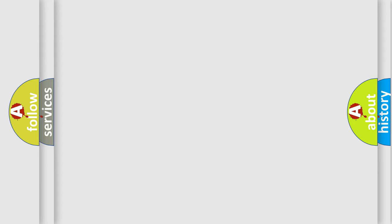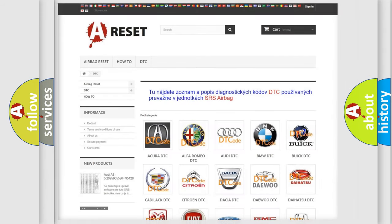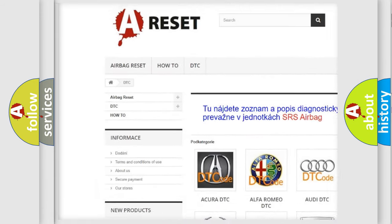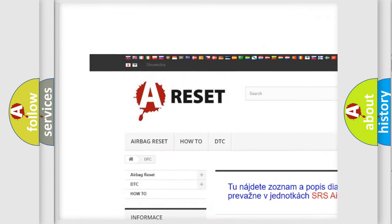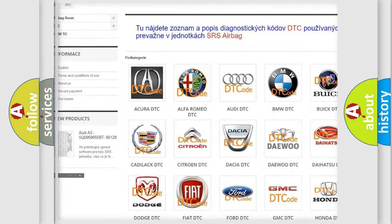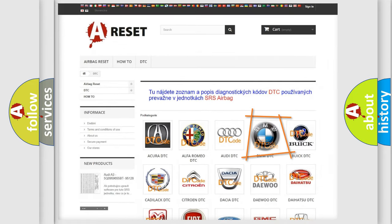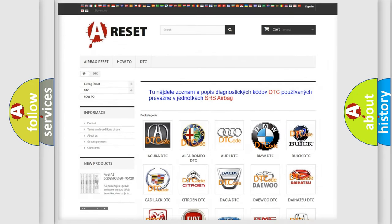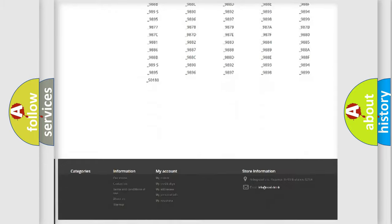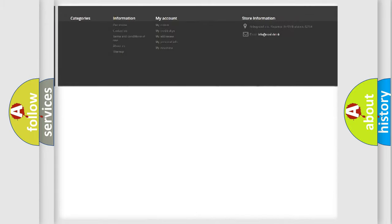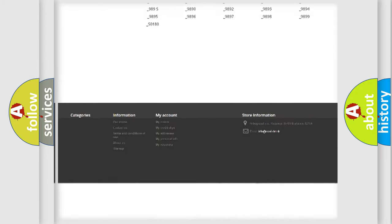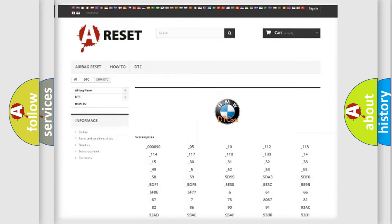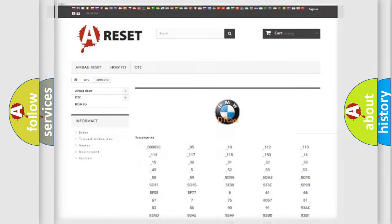Our website airbagreset.sk produces useful videos for you. You do not have to go through the OBD-II protocol anymore to know how to troubleshoot any car breakdown. You will find all the diagnostic codes that can be diagnosed in BMW vehicles.